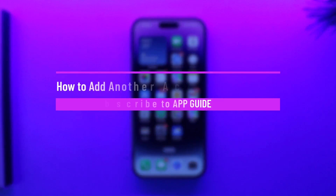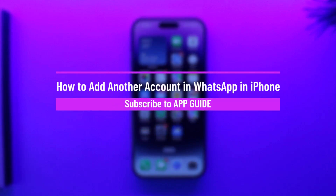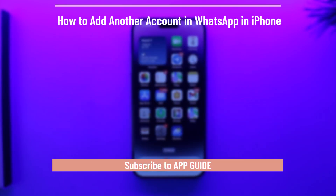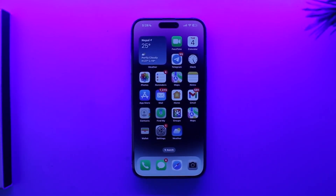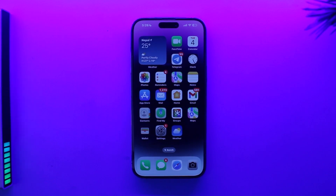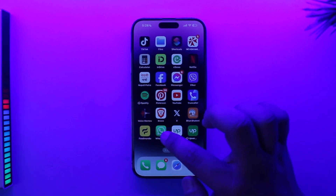How to add another account in WhatsApp on iPhone. Hey everyone, welcome back to the channel. In this video we're going to learn how we can add another account in WhatsApp on iPhone, so make sure to watch the video till the end.